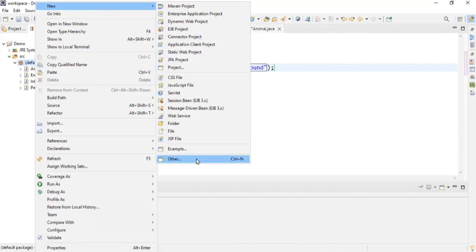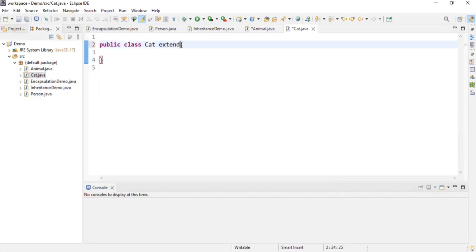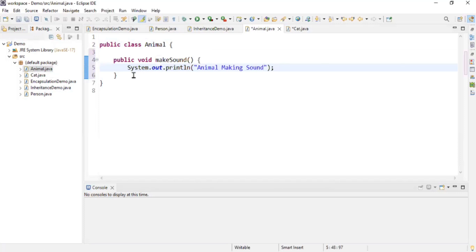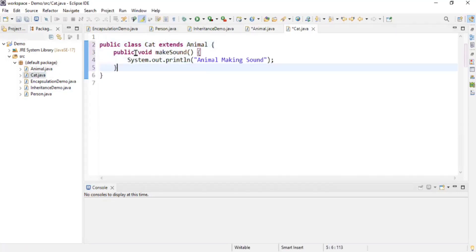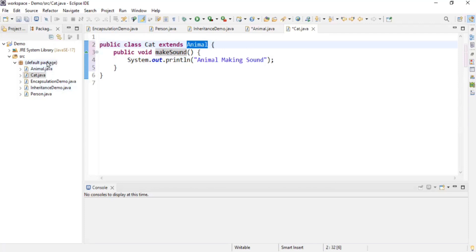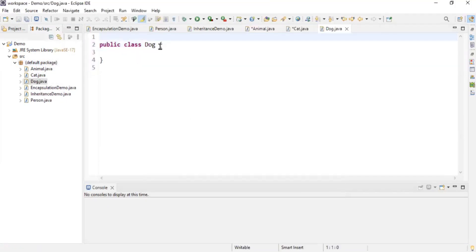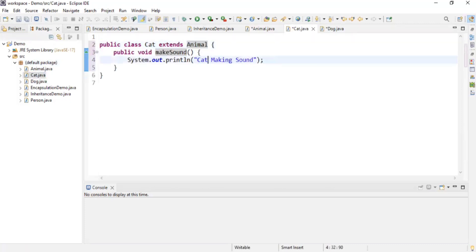I'll create a new class called 'Cat' and extend it from the Animal class using the 'extends' keyword. Then I'll override the makeSound method from the Animal class. This feature of extending the behavior of Animal and adding new features to Cat is known as inheritance — whenever we extend any class from another class, that is inheritance. I'll also create a 'Dog' class that extends Animal.